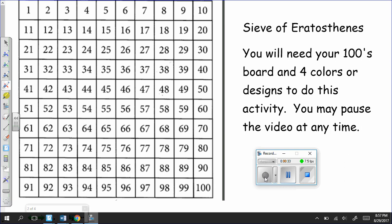So you're going to need your hundreds board, 4 colors, or 4 designs for how you are going to be marking up your chart. You can pause this video at any time.